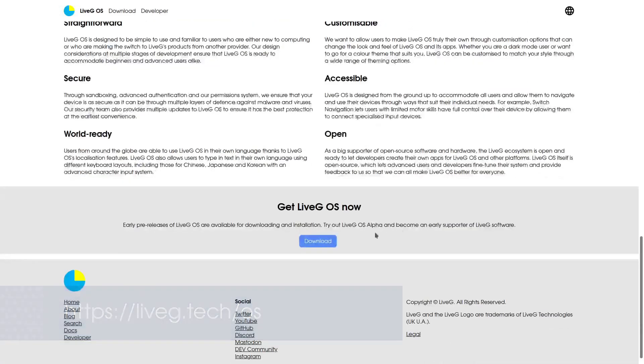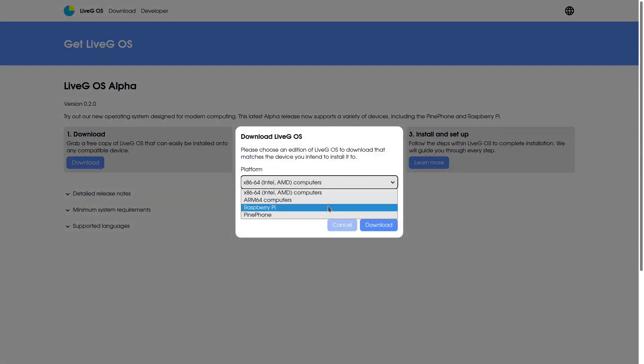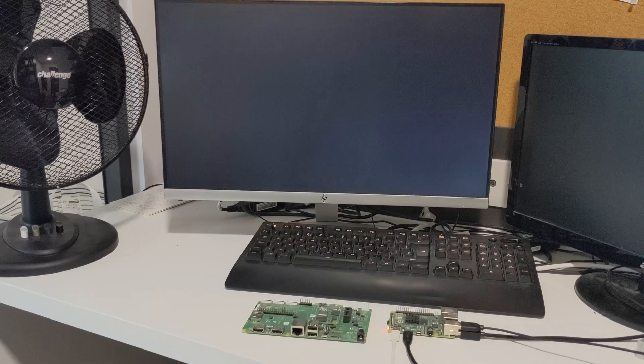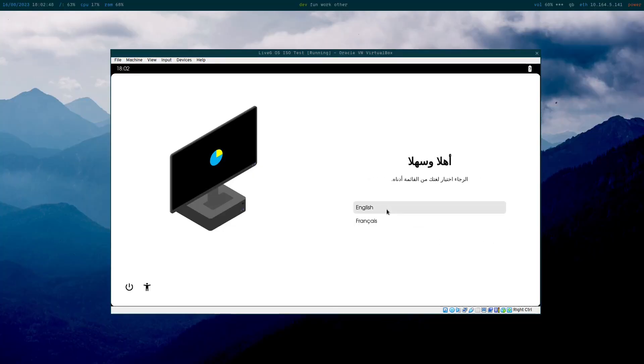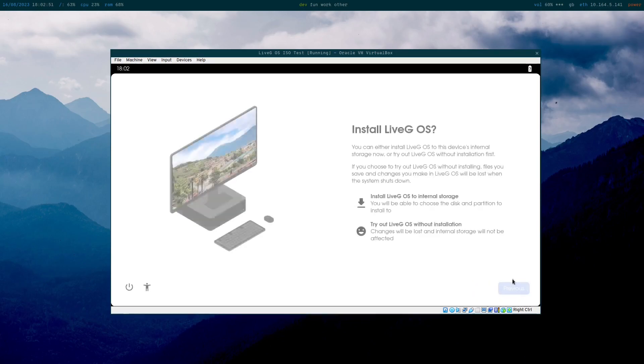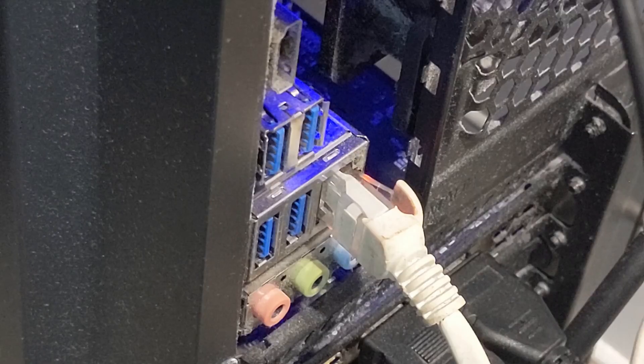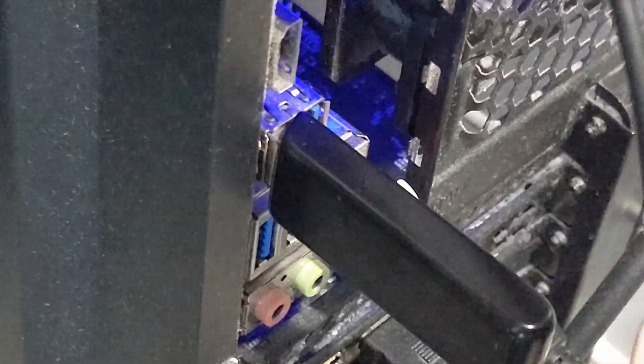You can of course try out LiveG OS for your own devices now at liveg.tech/os — it's actually really easy. You simply have to download the disk image for your platform, pop the disk image on an SD card using software such as Balena Etcher or the Raspberry Pi Imager, then boot up the OS on your device and follow the setup guide. And of course on x86 and ARM computers you can use a USB stick like you would with other operating systems.